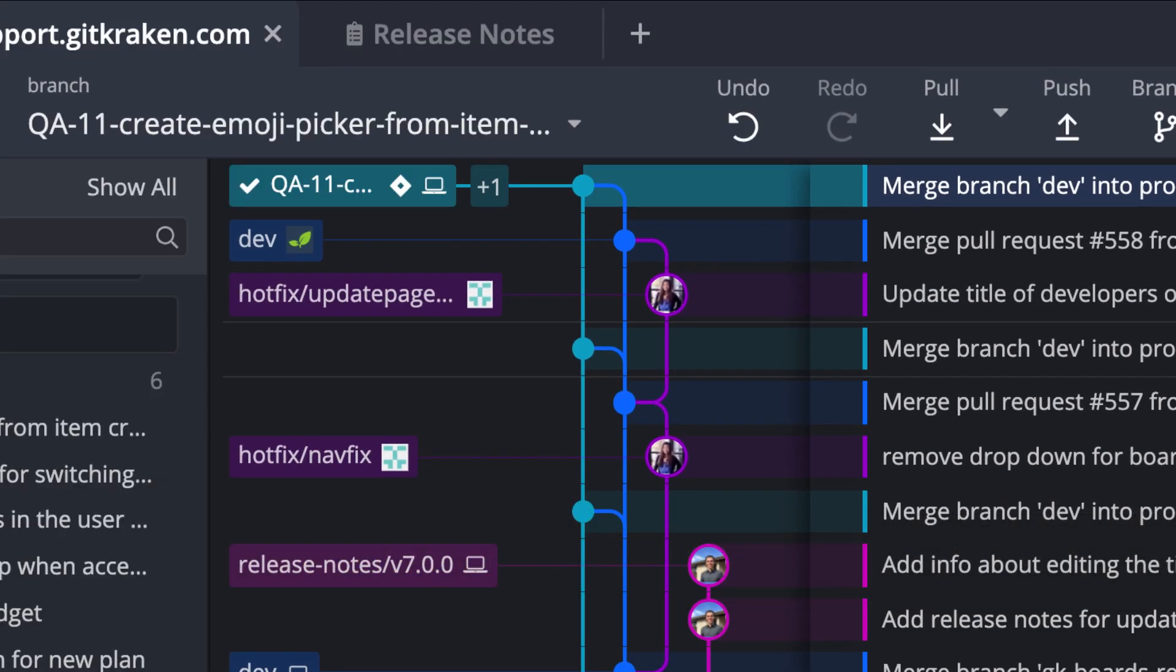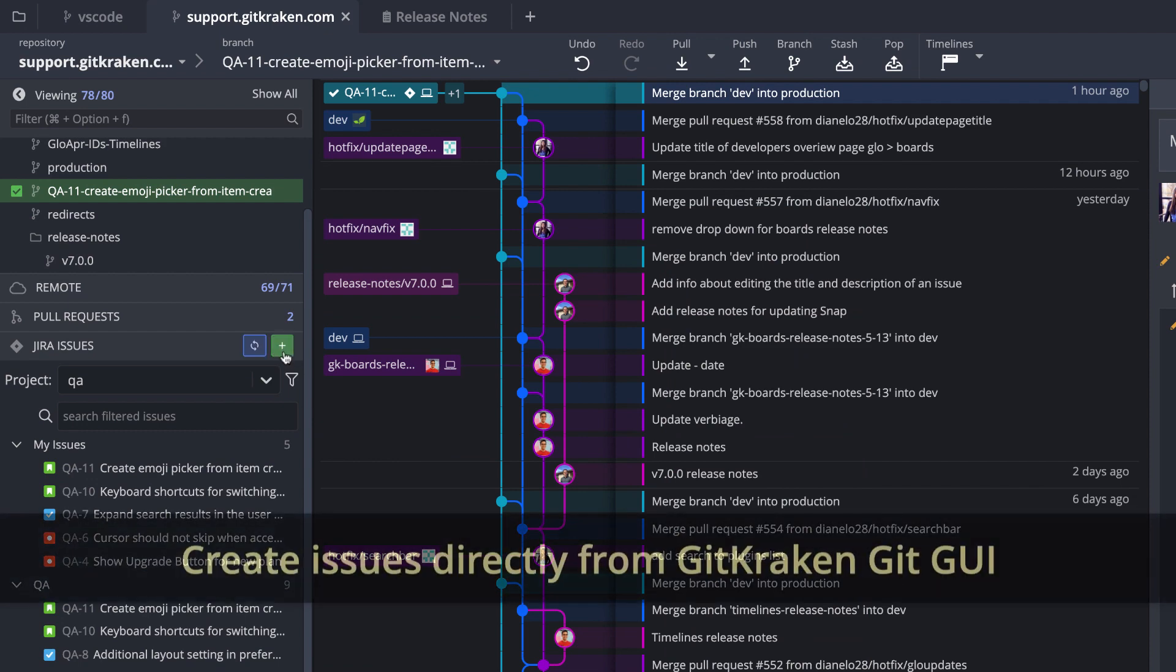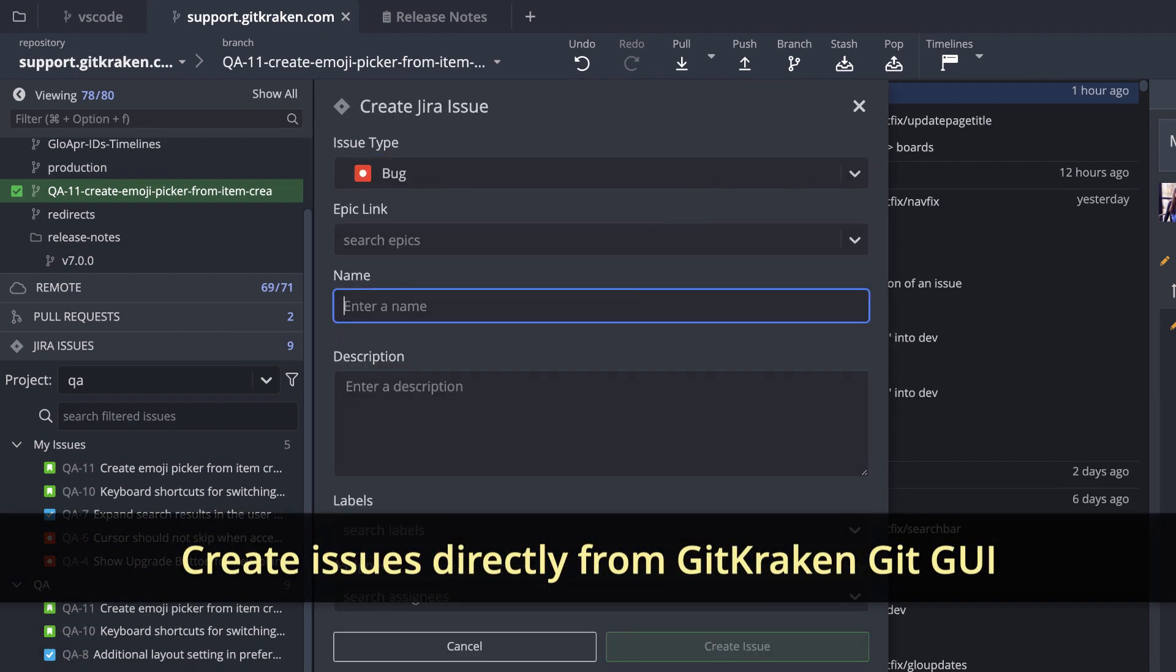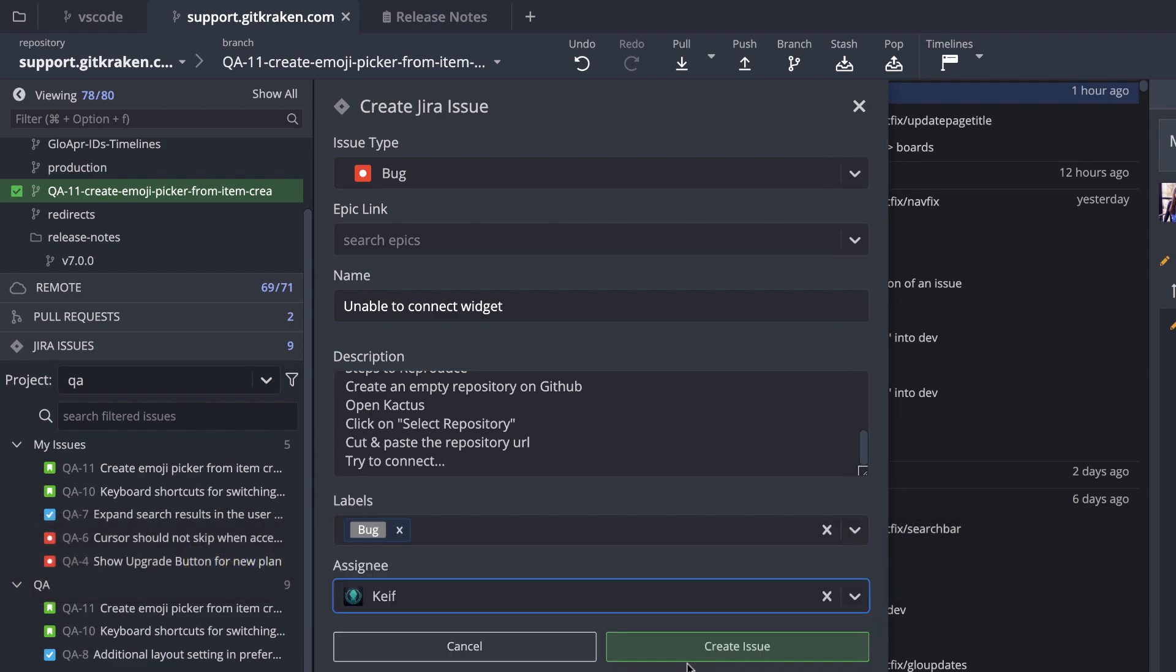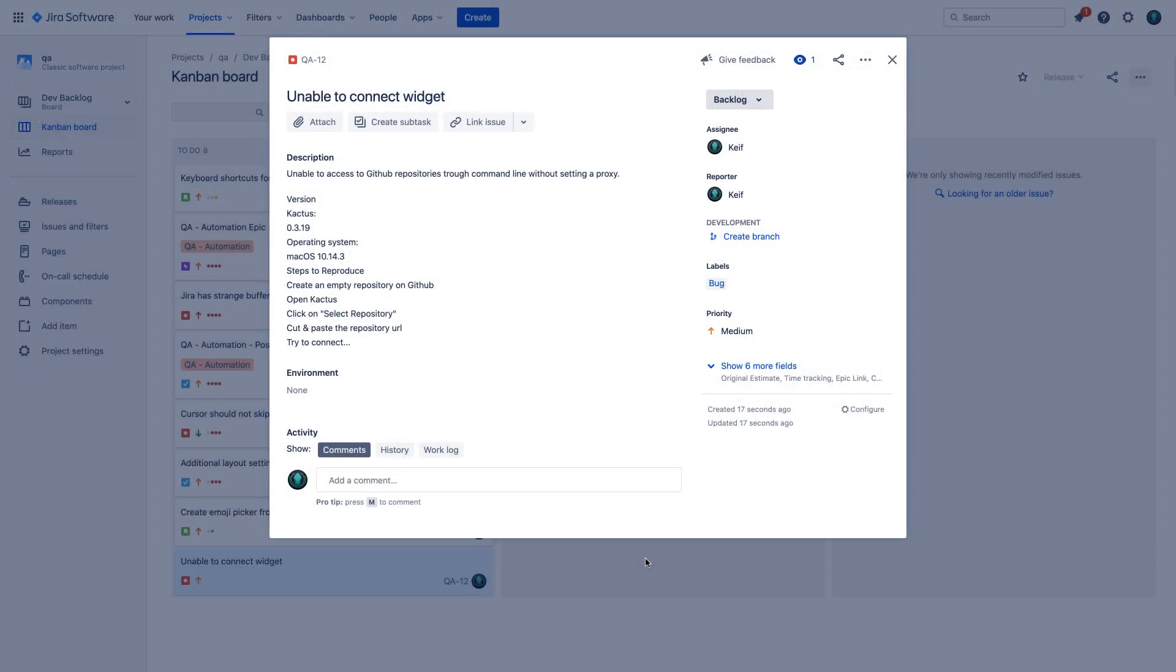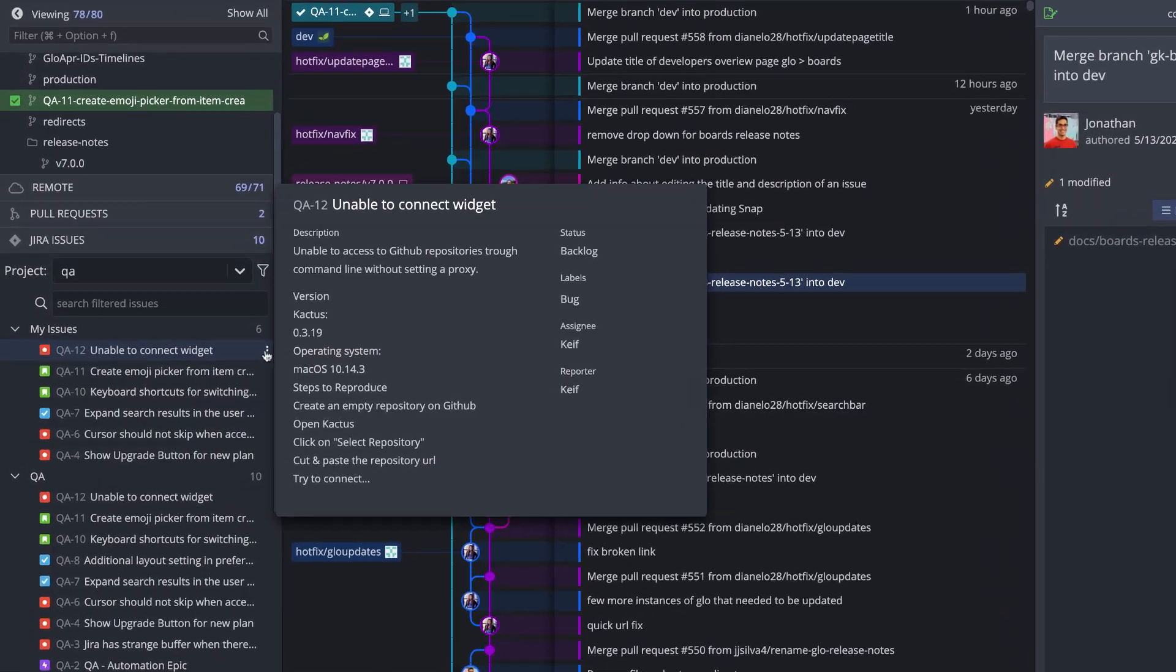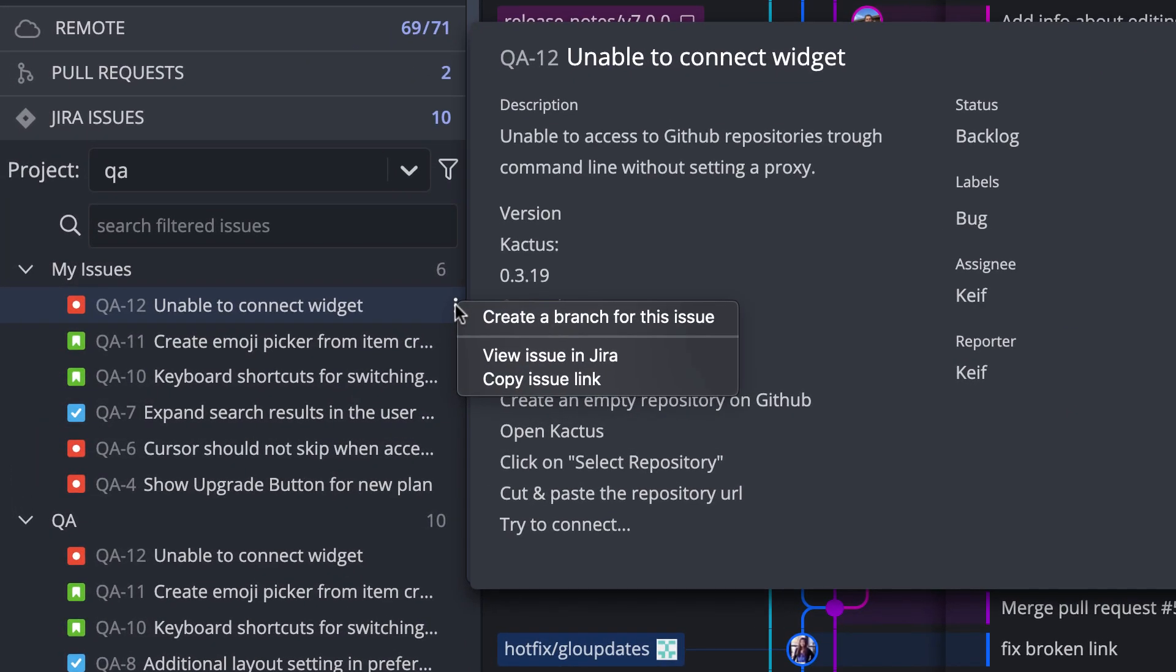You may now also create new issues from within GitKraken GitGui's left panel. Once created, the issue will appear in your Jira or GitKraken boards project. And to make things easier, you may click to copy the issue link or view the item directly in Jira or GitKraken boards.